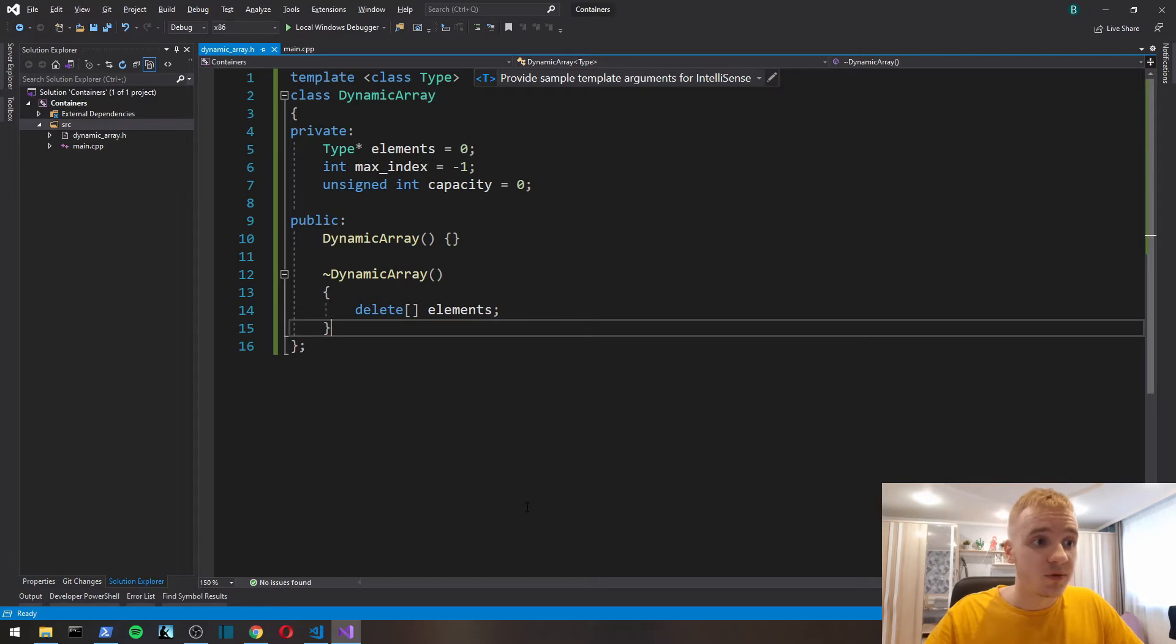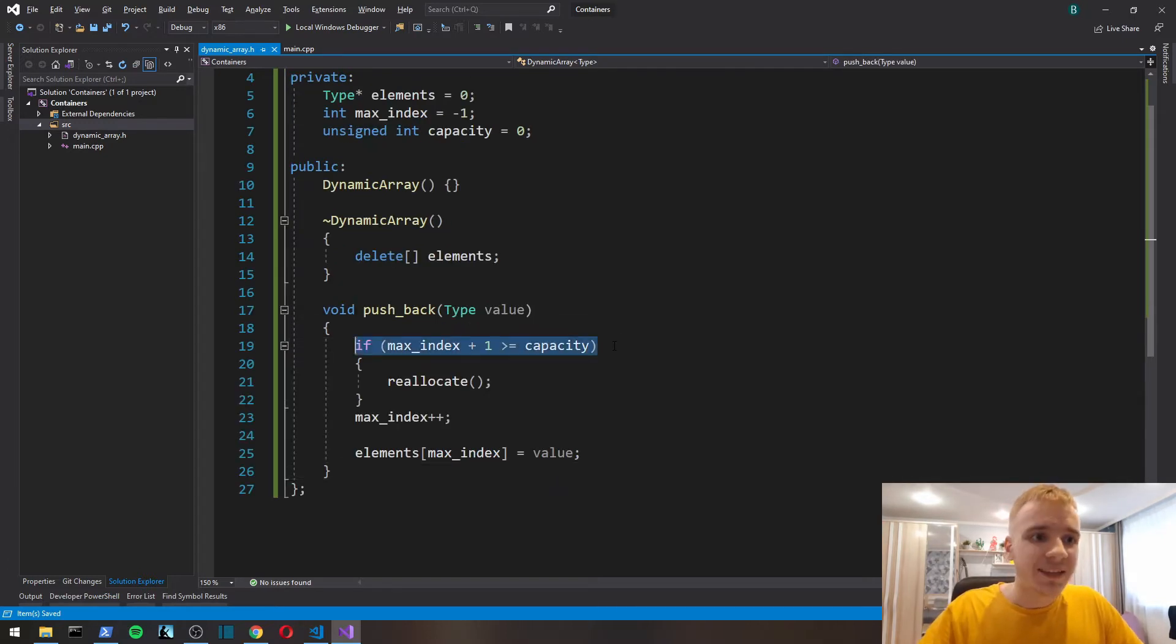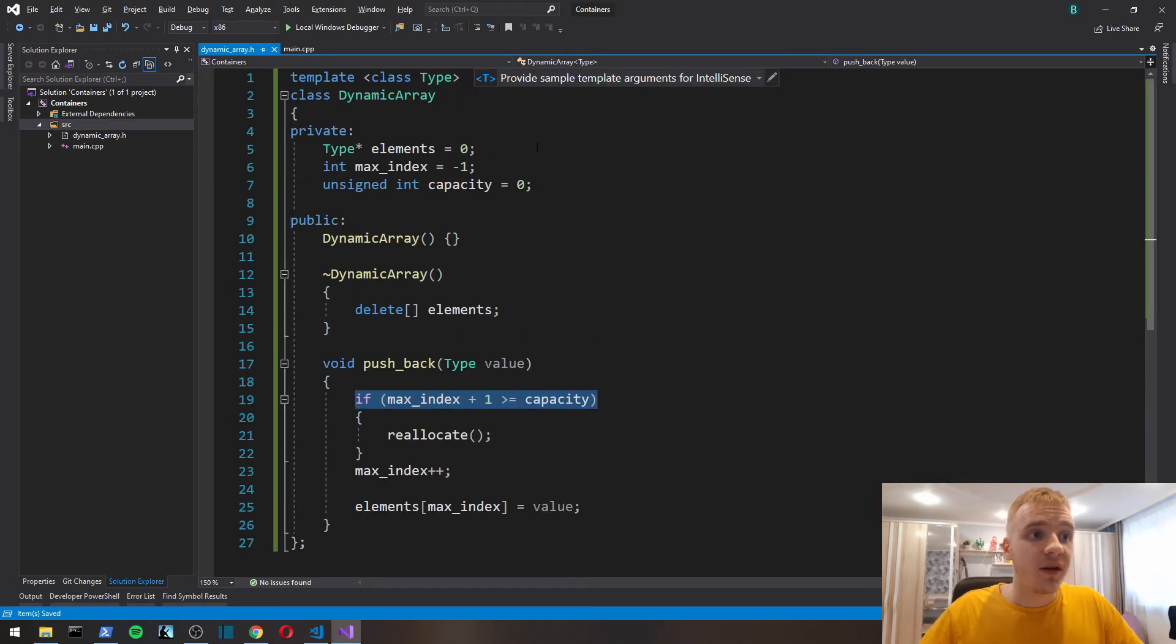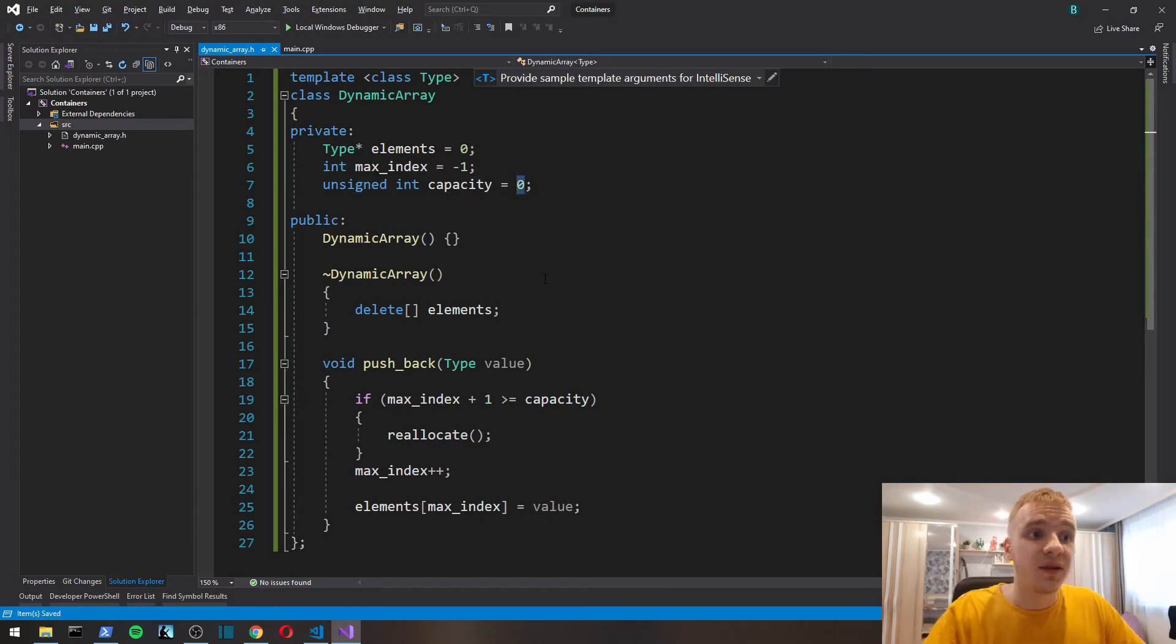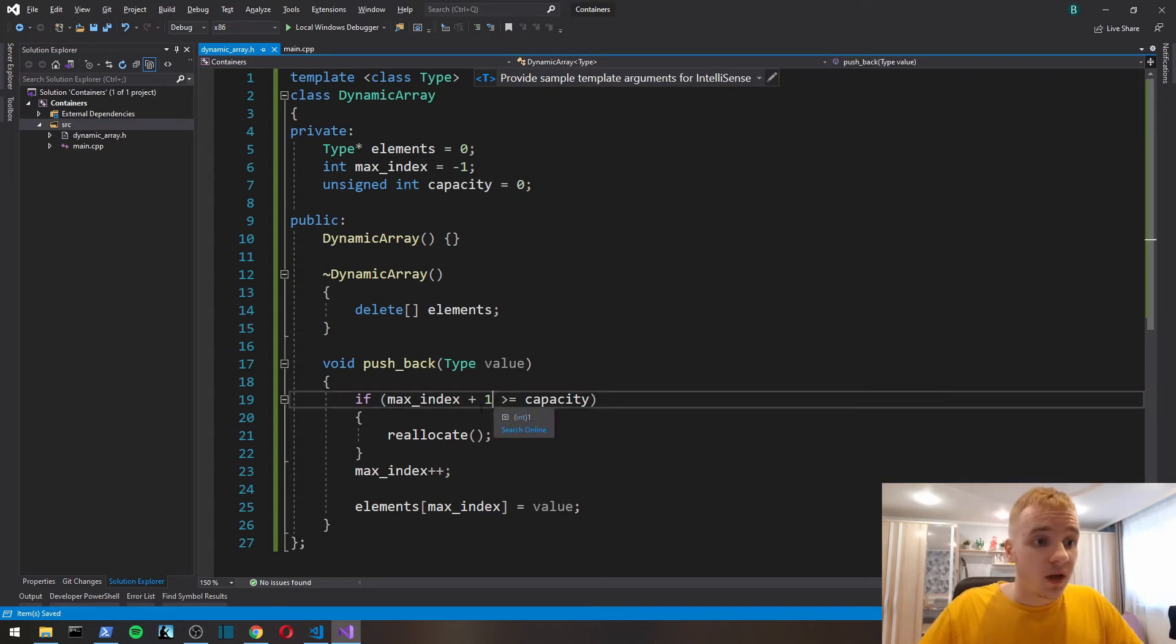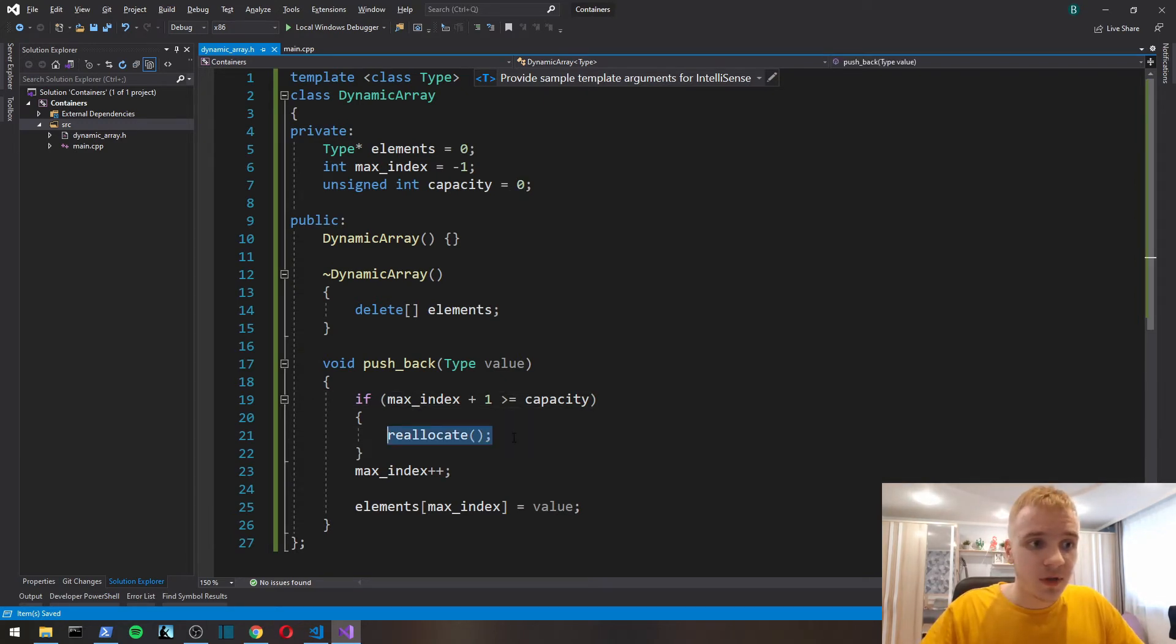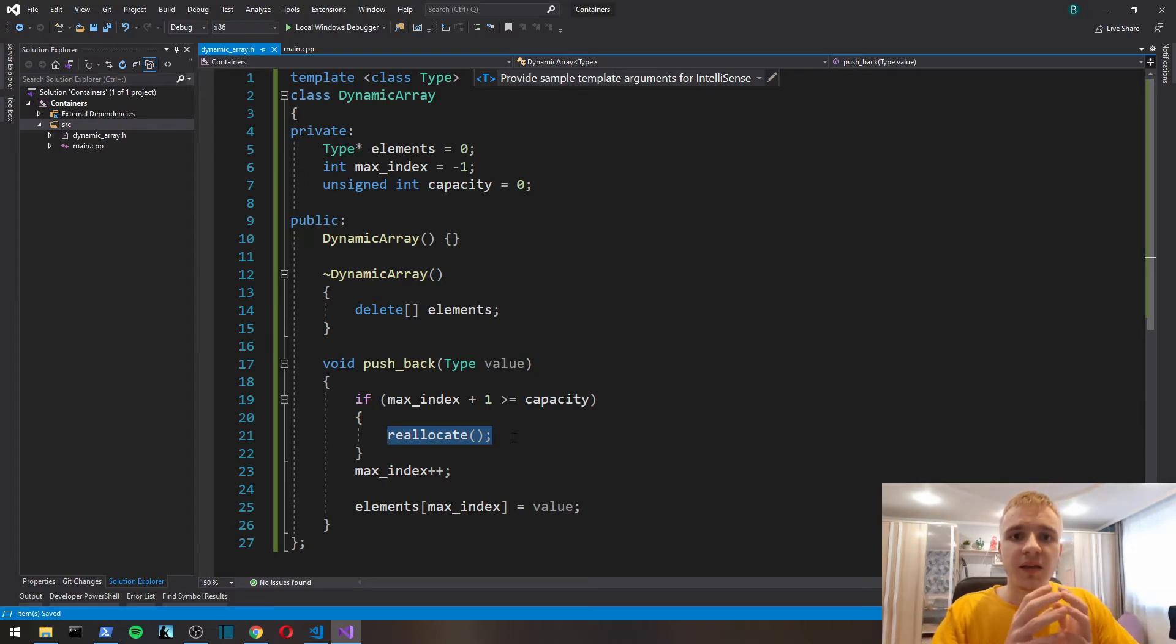Here we check if we've maxed out the capacity of our dynamic array. Since our dynamic array in the beginning, since the capacity is going to be zero, it's going to be maxed out.